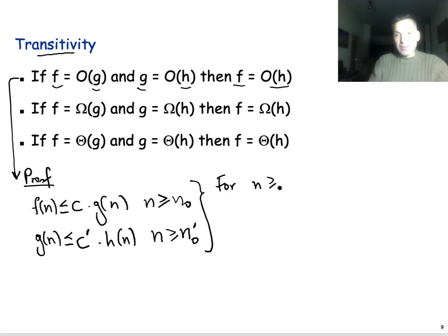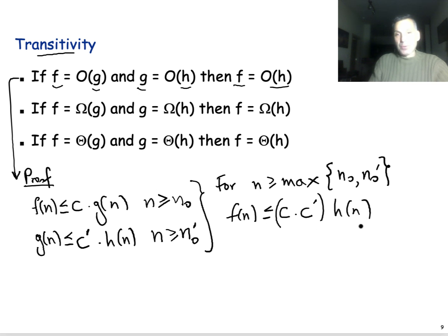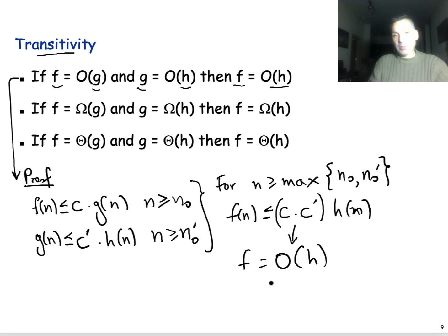for all n greater or equal than some potentially different n₀'. So if we combine these two inequalities, for any n that is greater or equal than the max of n₀ and n₀', we have that f(n) will be less than or equal to c times c' — this is now a new constant — times h(n). Which means that f(n) is Big O of h(n), which is what we wanted to show.